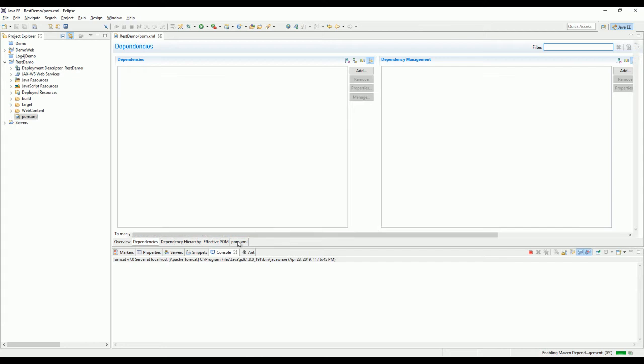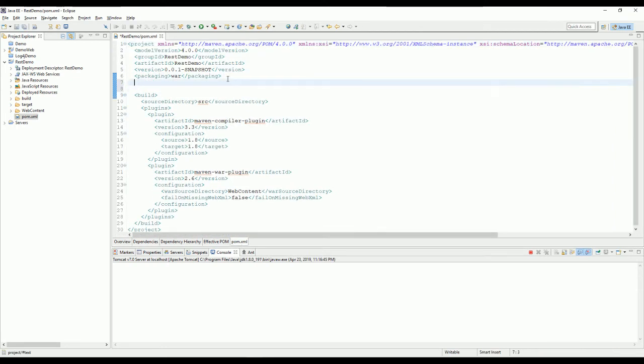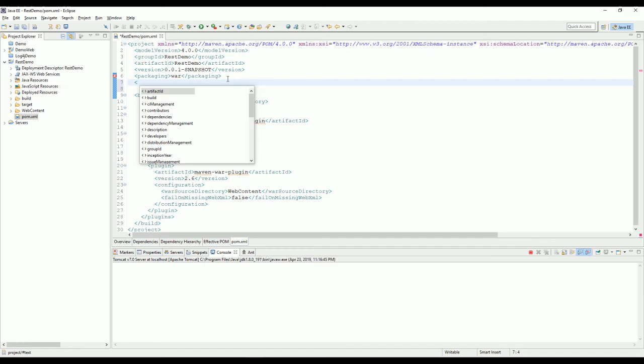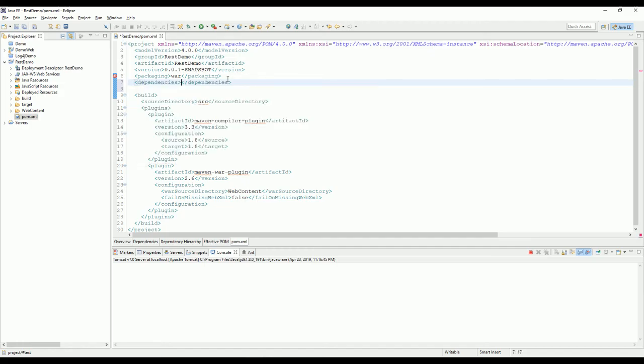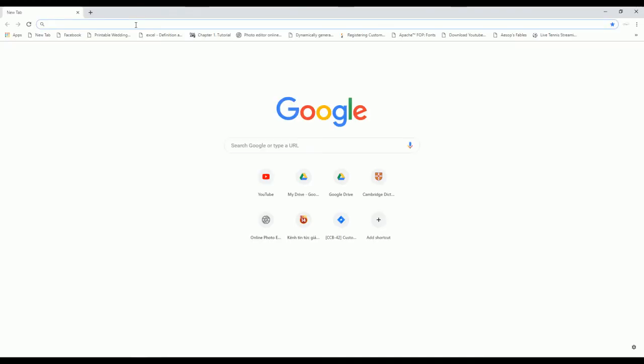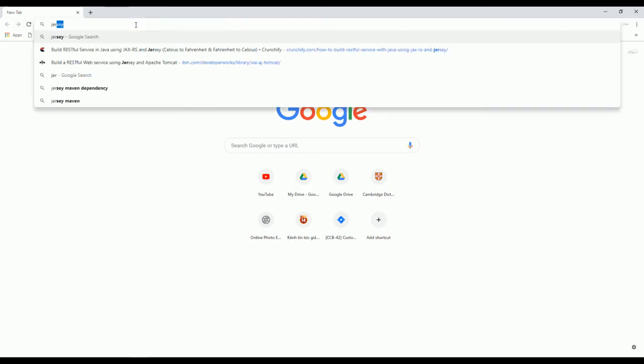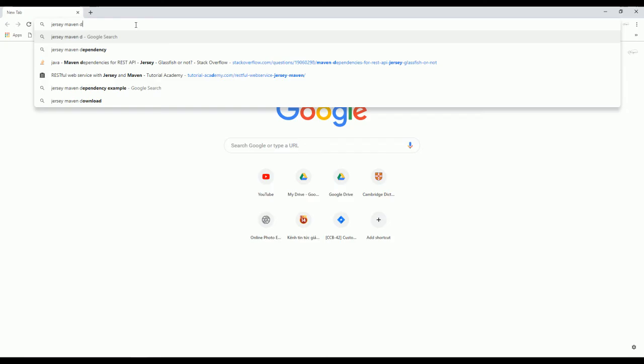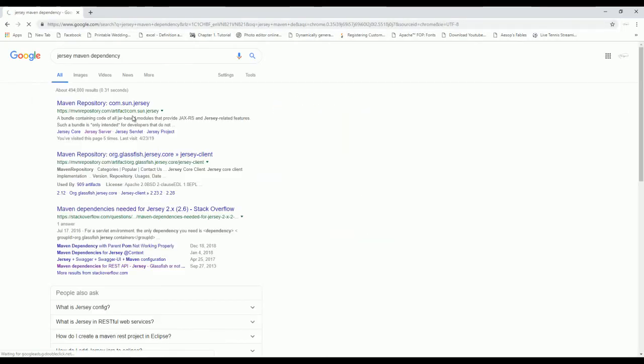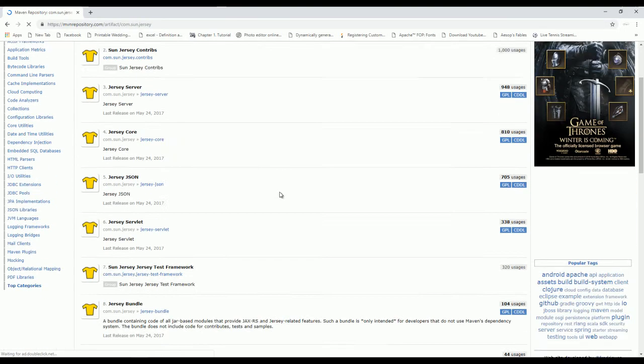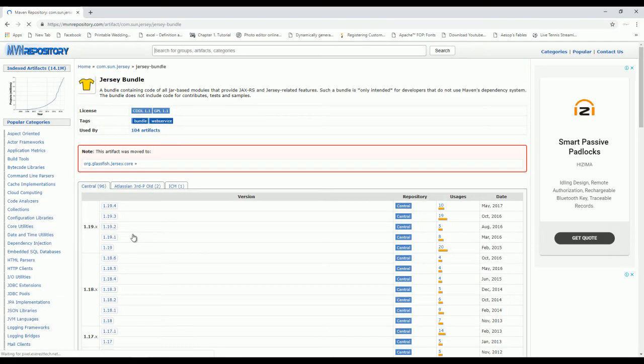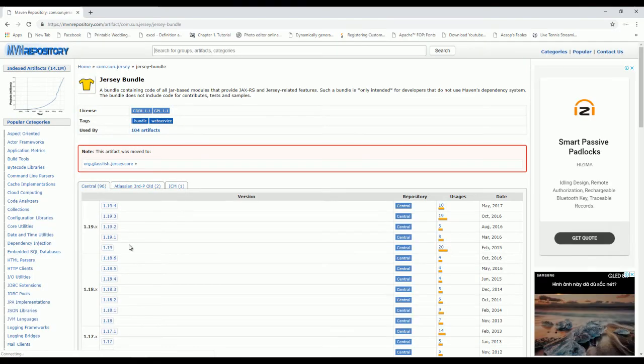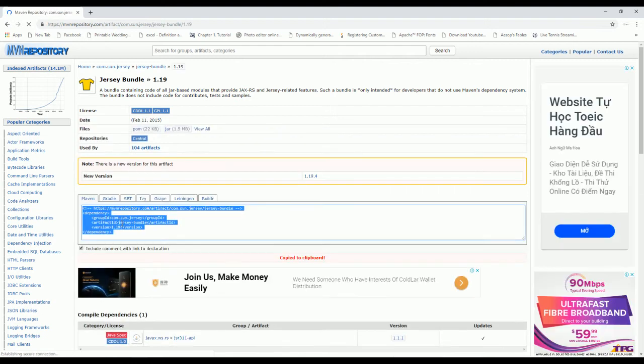We need to add the dependency for Jersey. You can get the bundle one, so it includes everything—Jersey server and Jersey client.